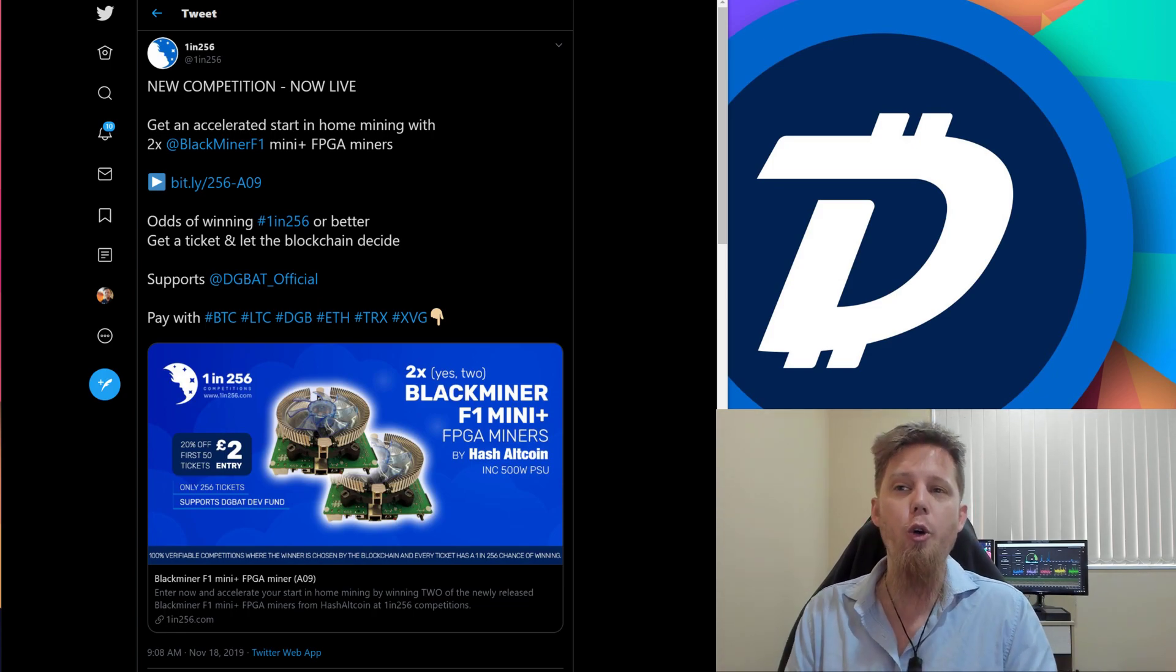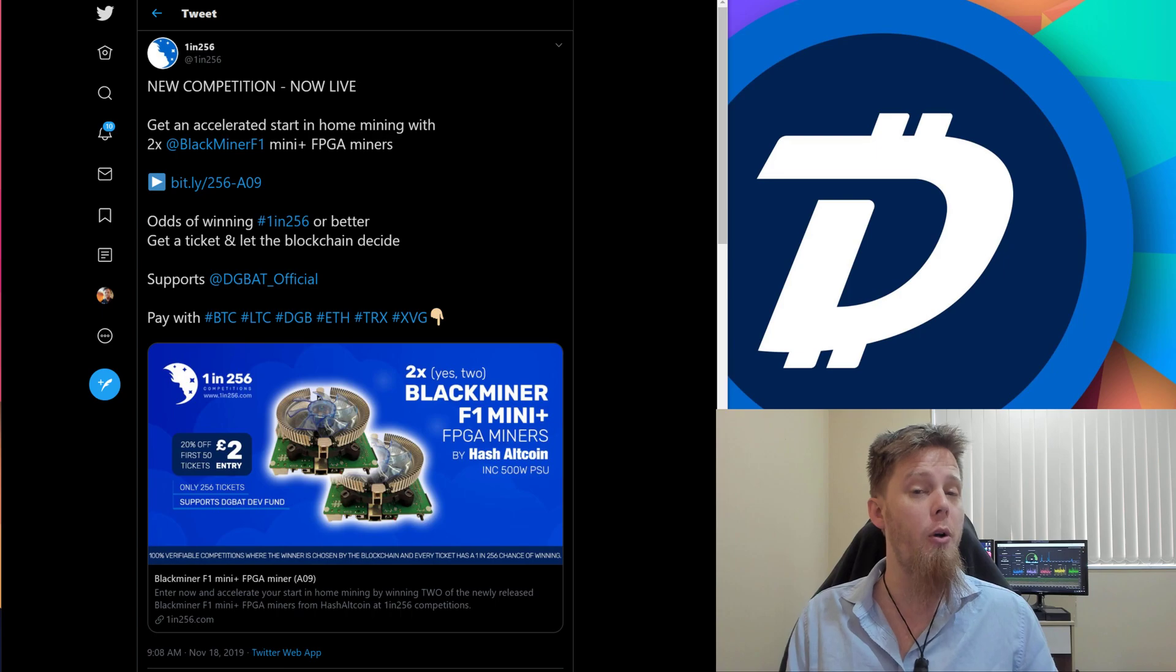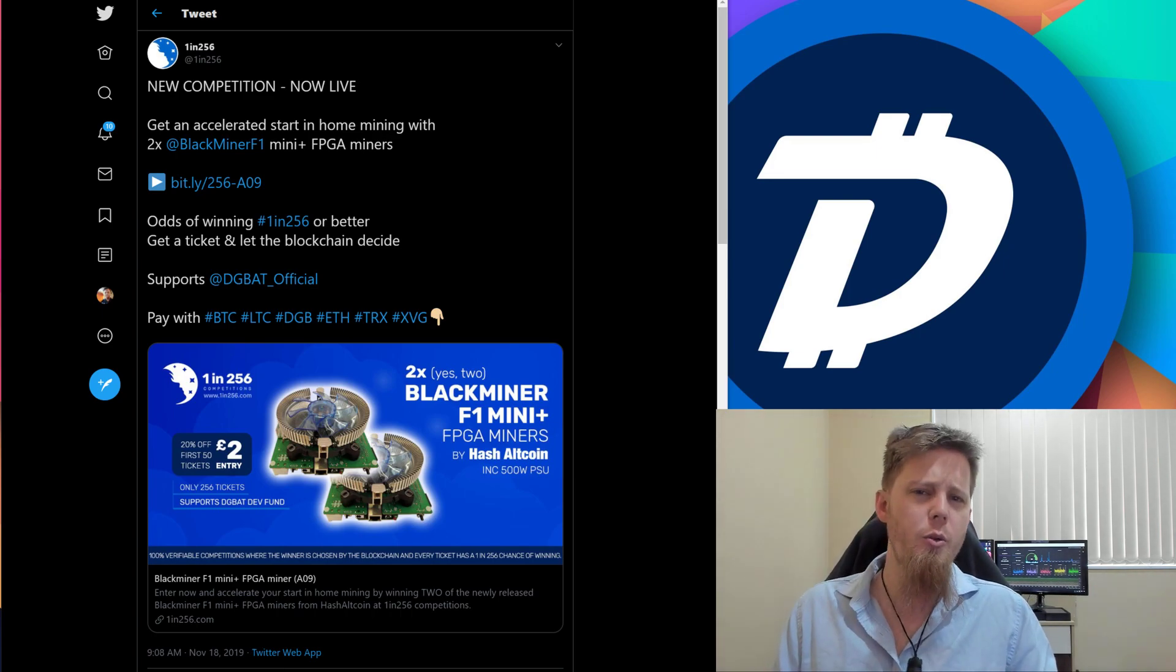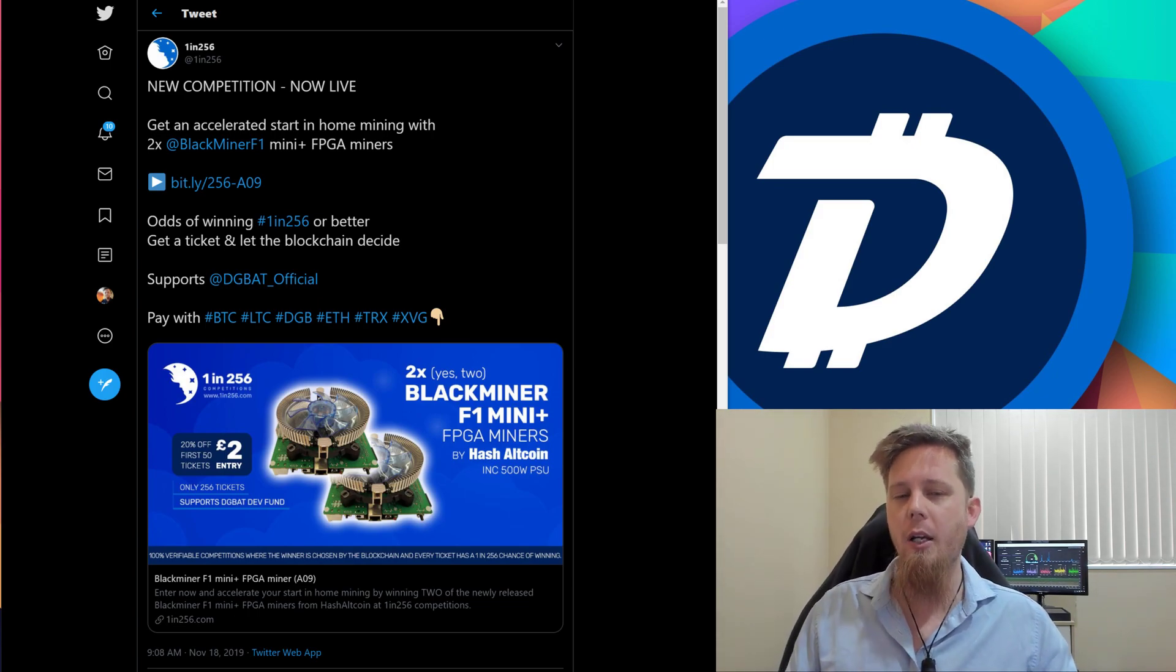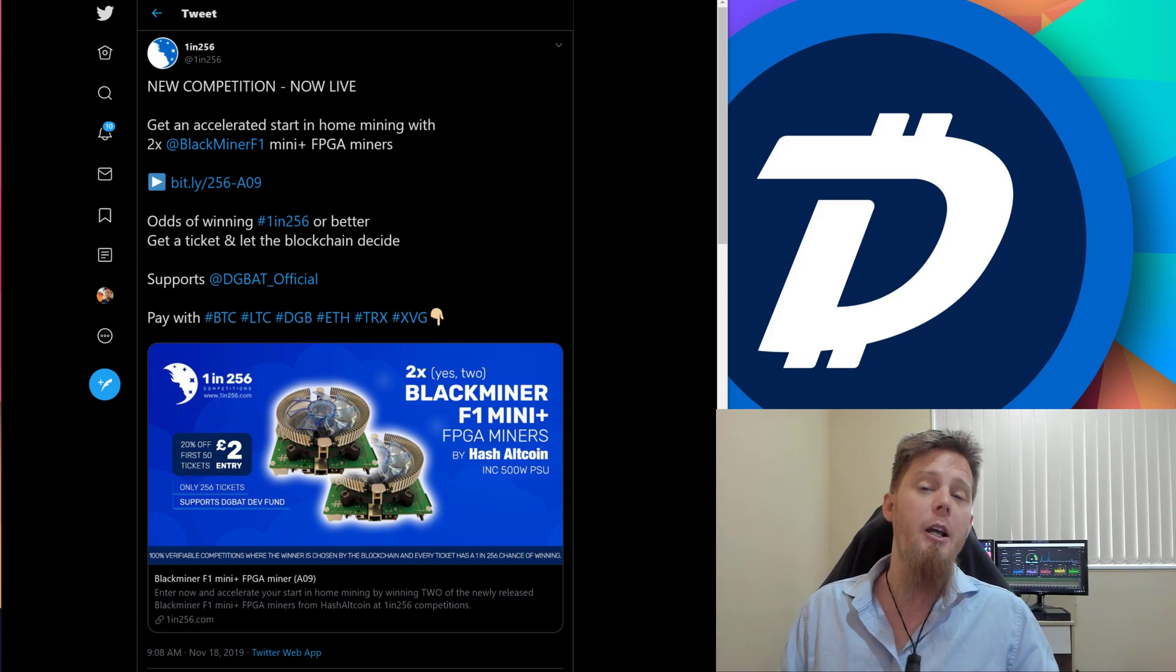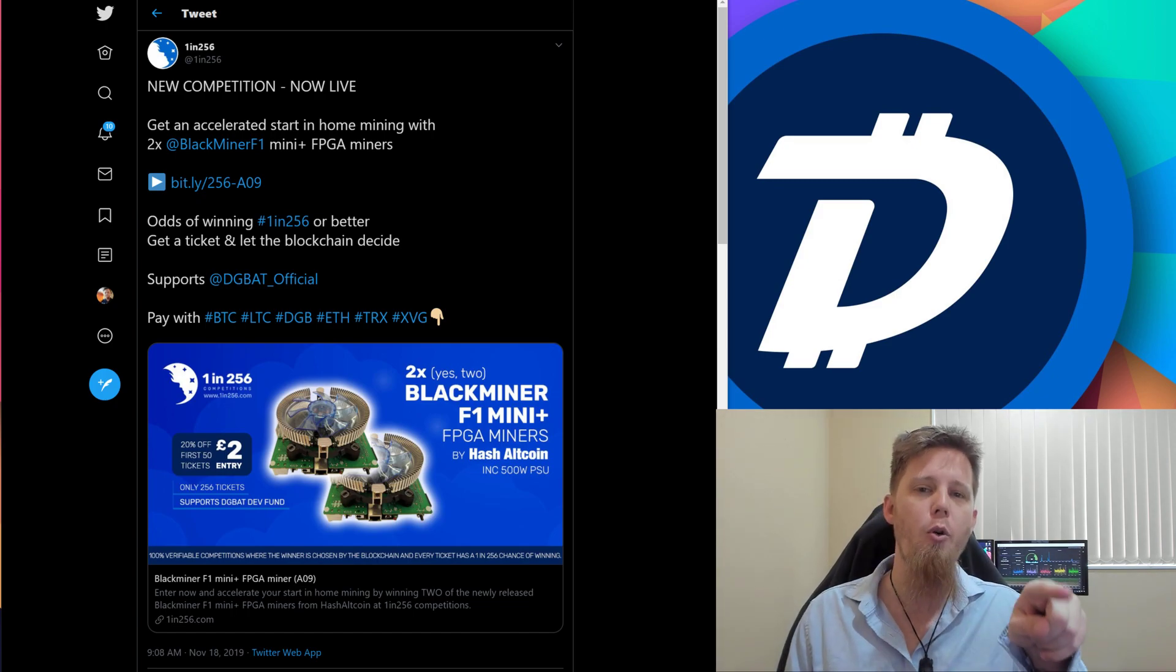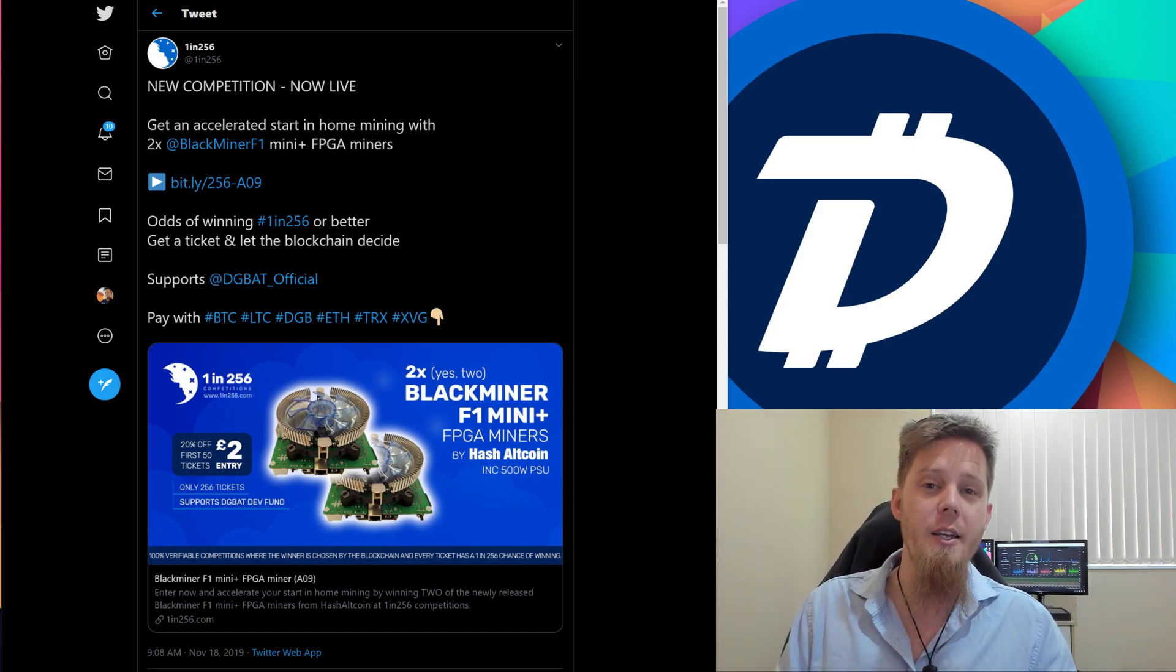This is really cool because they're offering two of the Black Miner F1 Mini Pluses, the new models which come with the fan and everything all built in. It's also a really awesome way for even a non-technical newbie to get involved. If you've got this hardware, Black Miner have made it pretty easy to download some software on your computer, and it reprograms the FPGA for you every 10 days.